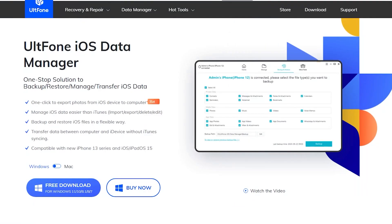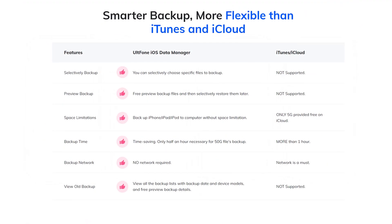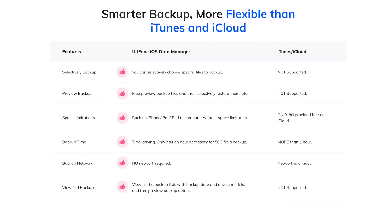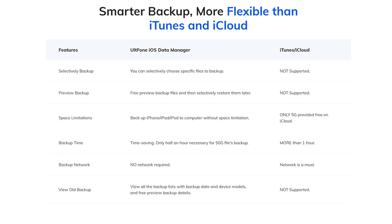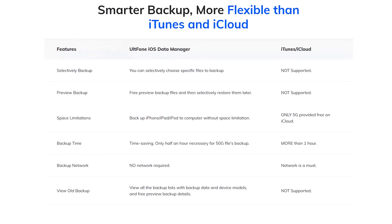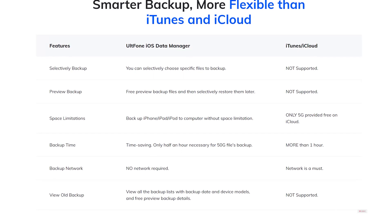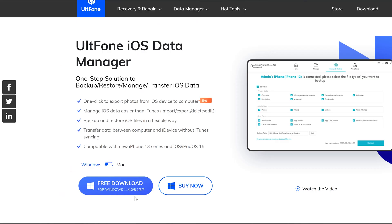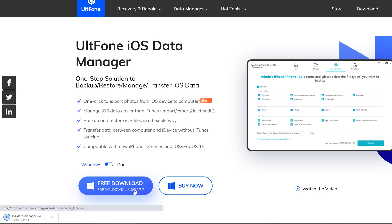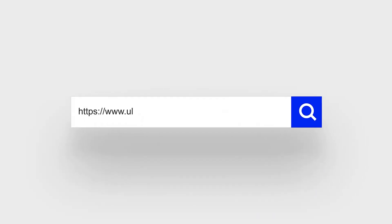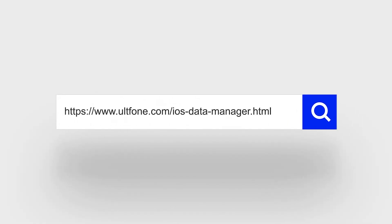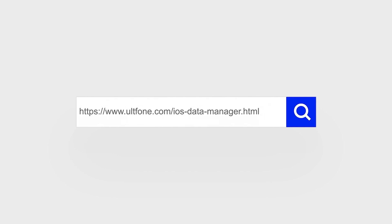In fact, I recommend you to use UltFone iOS Data Manager, which is fast and convenient. Besides, UltFone iOS Data Manager also supports backup and restore of iOS files in a flexible way, and it will perform well in your life and work. So guys, that's all for today's video. If you think this video is helpful, don't forget to subscribe. Thanks for watching!